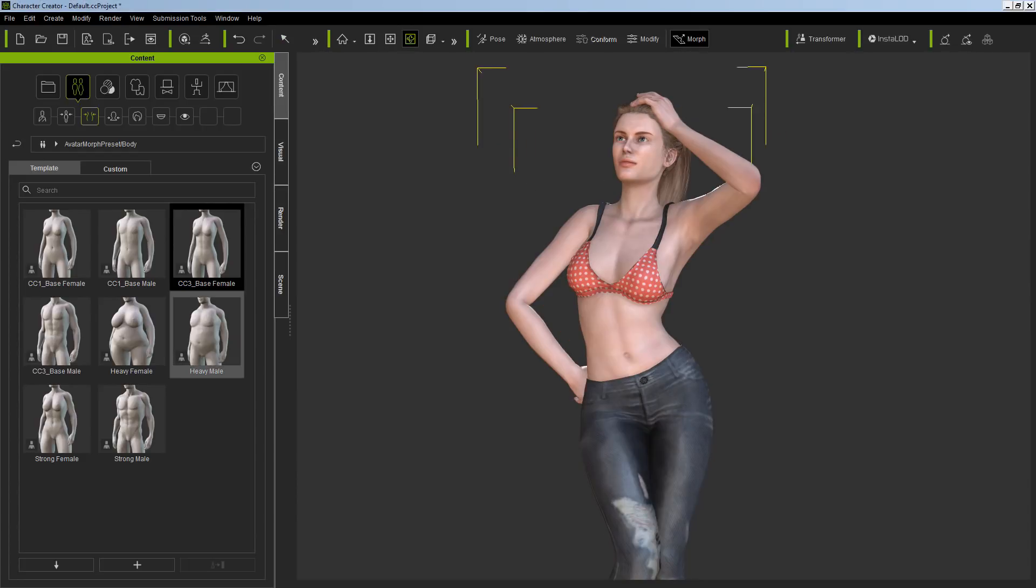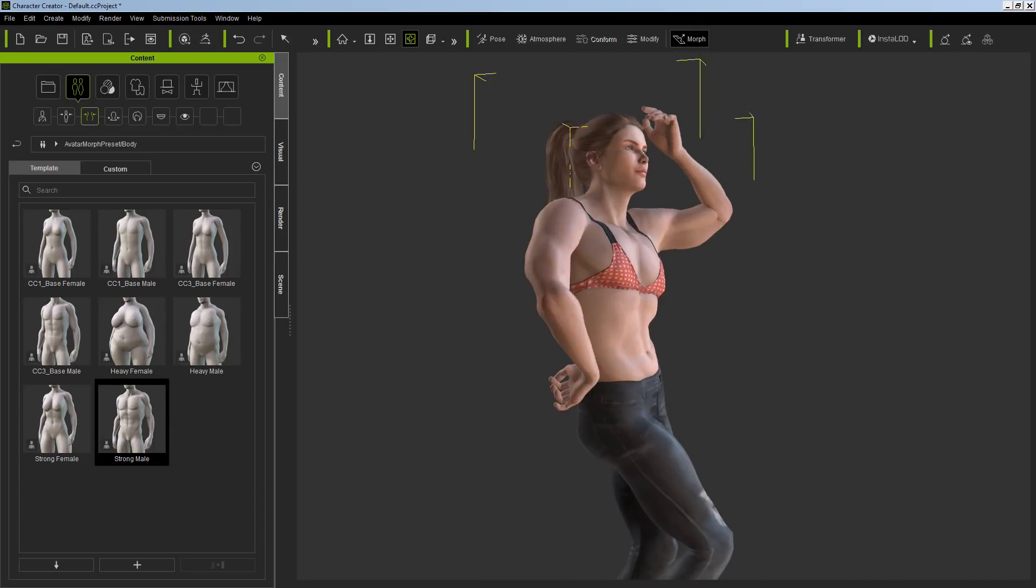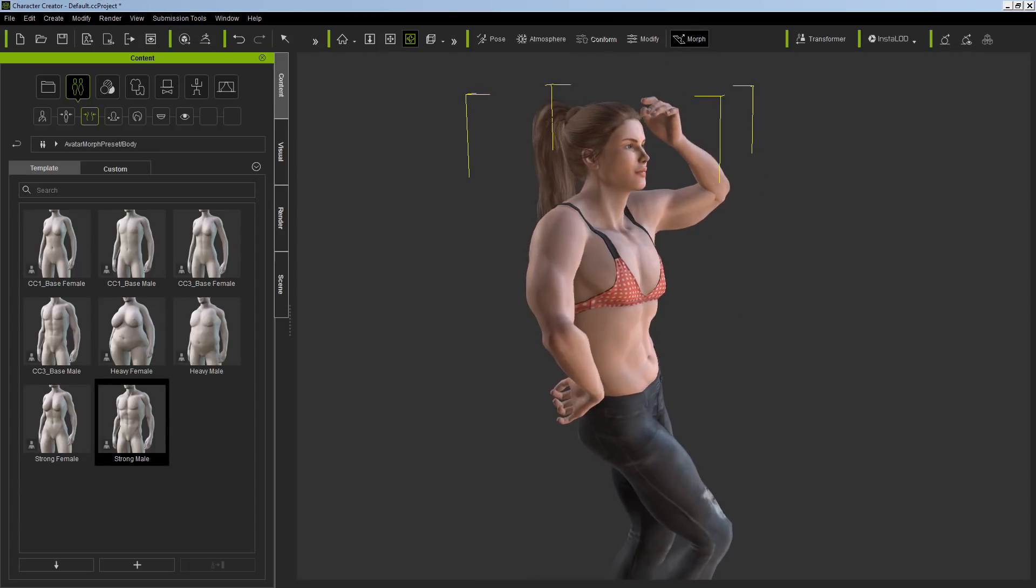Of course you can change her to a guy too. Then she turns into some sort of bodybuilding guy.